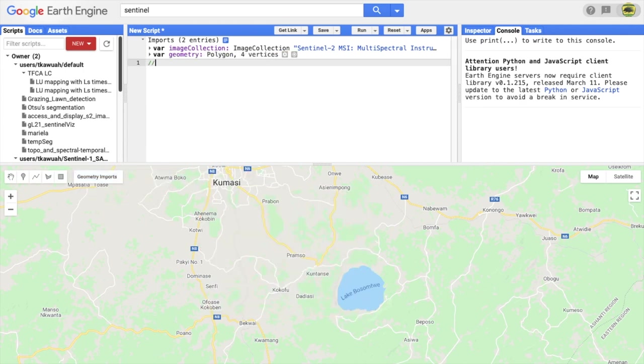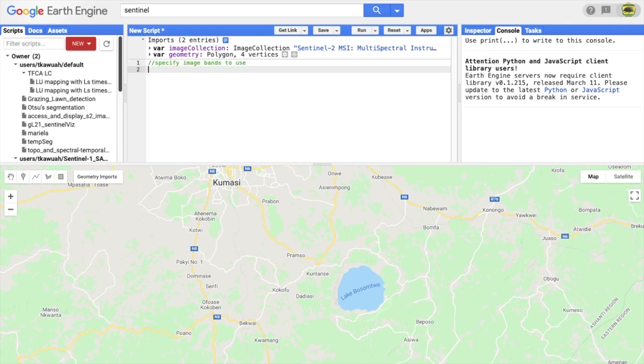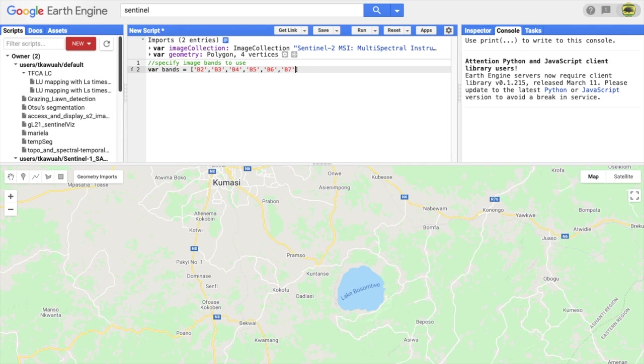Next is to specify the bands that will be useful for whatever task you are going to do. For land cover applications, we usually use bands that cover the visible and infrared range of the electromagnetic spectrum.